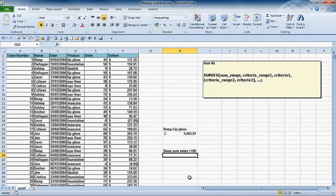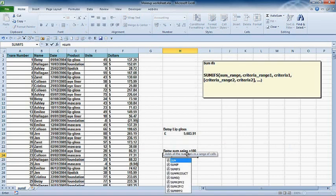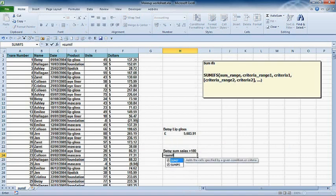Now, in this second instance of SUMIFS, I want to sum Betsy's sales where they're over a hundred dollars, where she's made more than a hundred dollars. How do I do that? How would I use SUMIFS to do that? Actually, I'm going to type it in this time. I'm going to do equals SUMIFS and open my bracket.